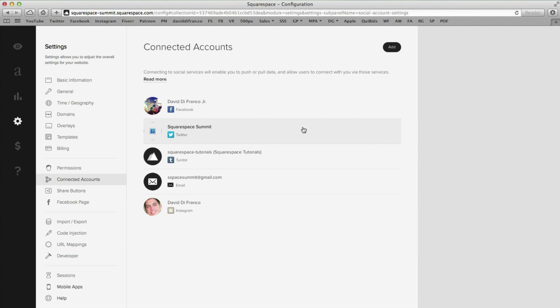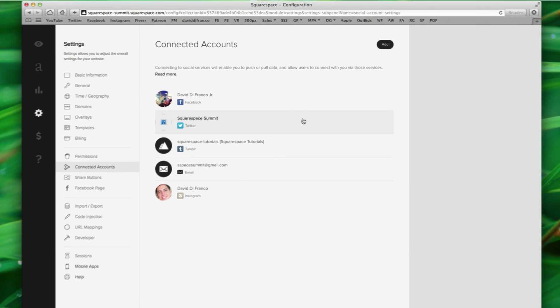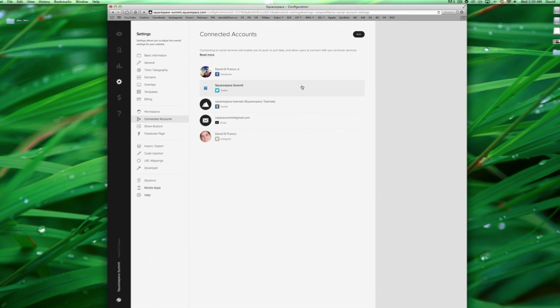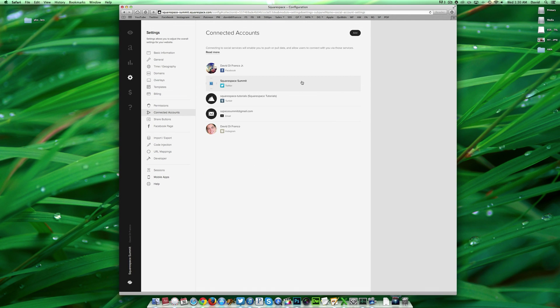And there you have it. Connecting your social media accounts as well as your email to your Squarespace website is incredibly simple and it can be done within just seconds. So as always, thank you so much for watching this tutorial from Squarespace Summit. Stay tuned for many tutorials in the future and we will see you next time.